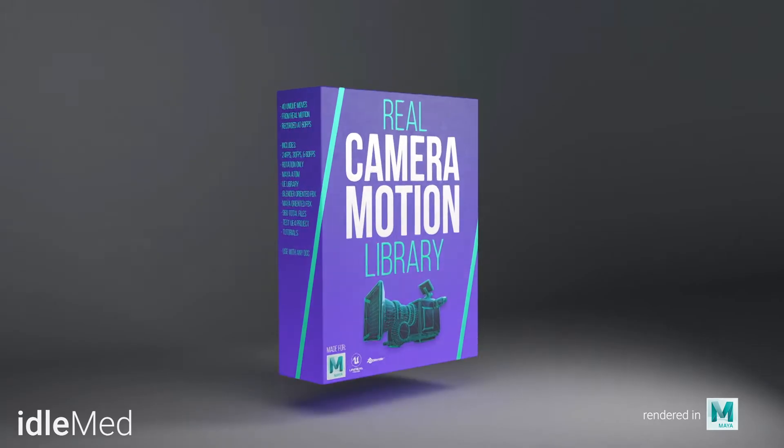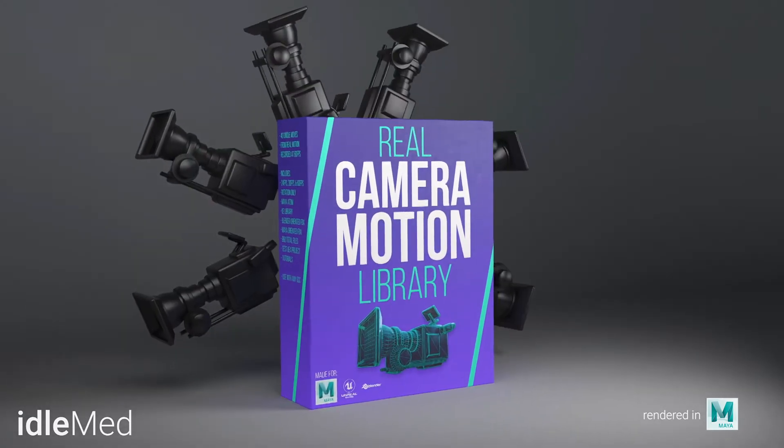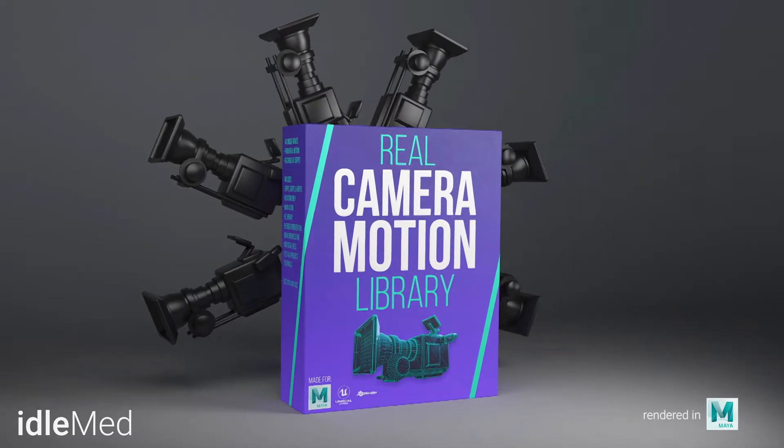Hi everyone, my name is Lucas Ridley with DigitalCreatorSchool.com and I'm excited to announce the release of the Real Camera Motion Library.